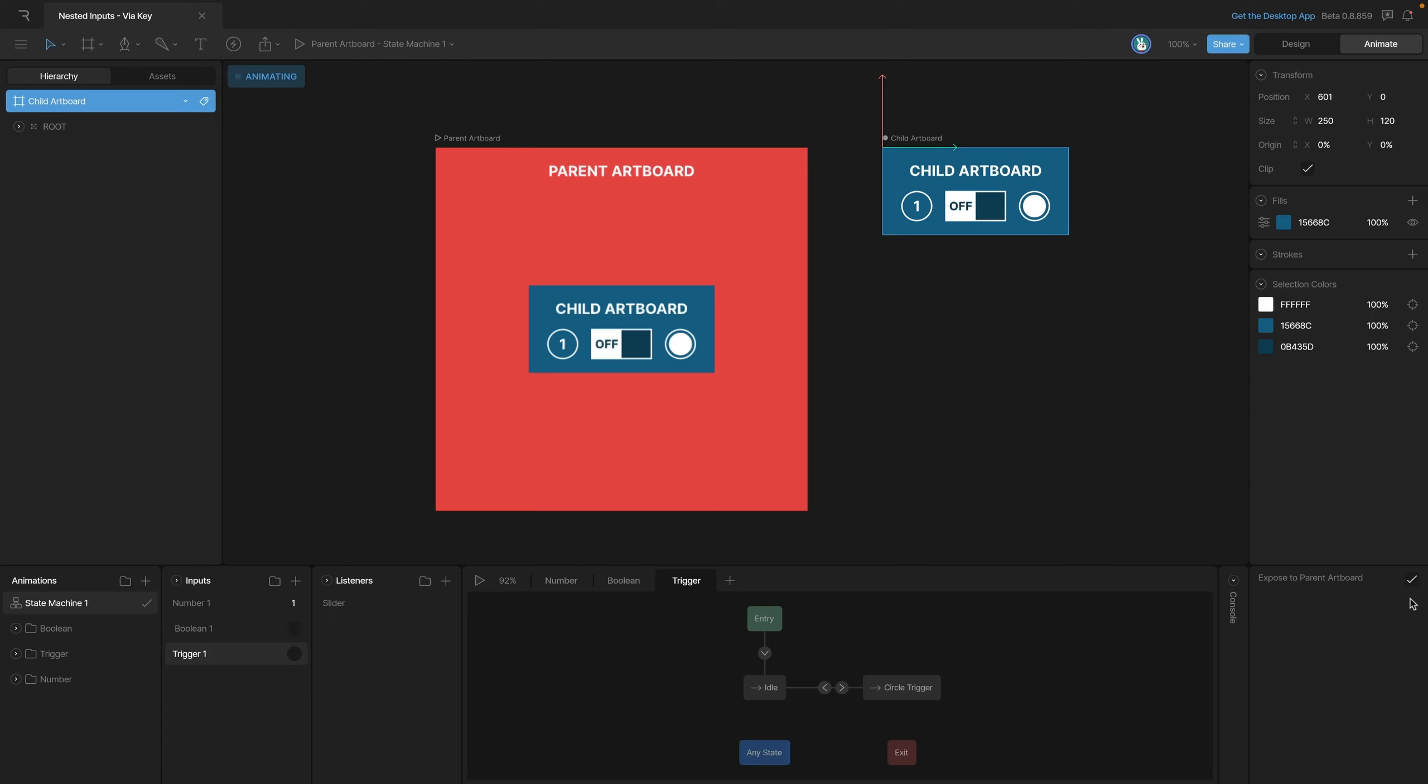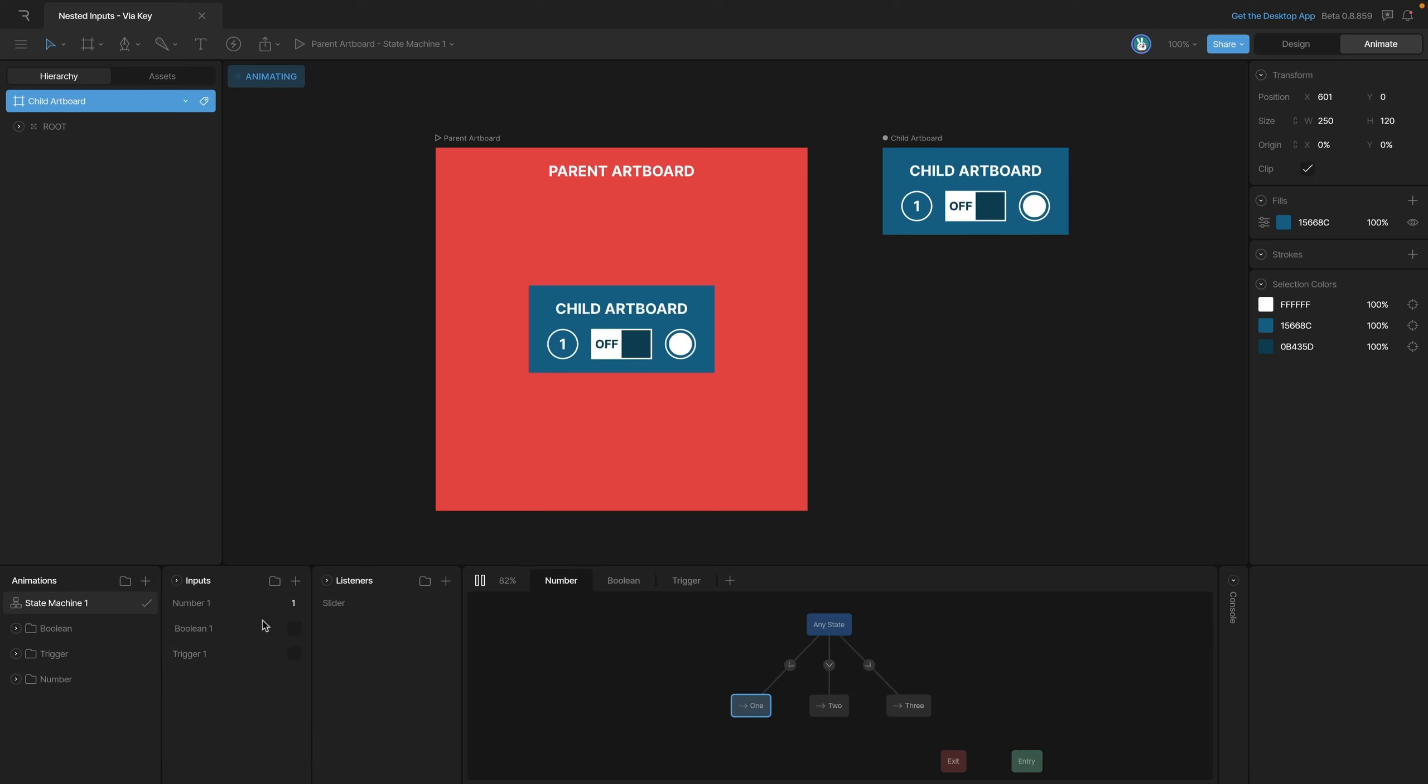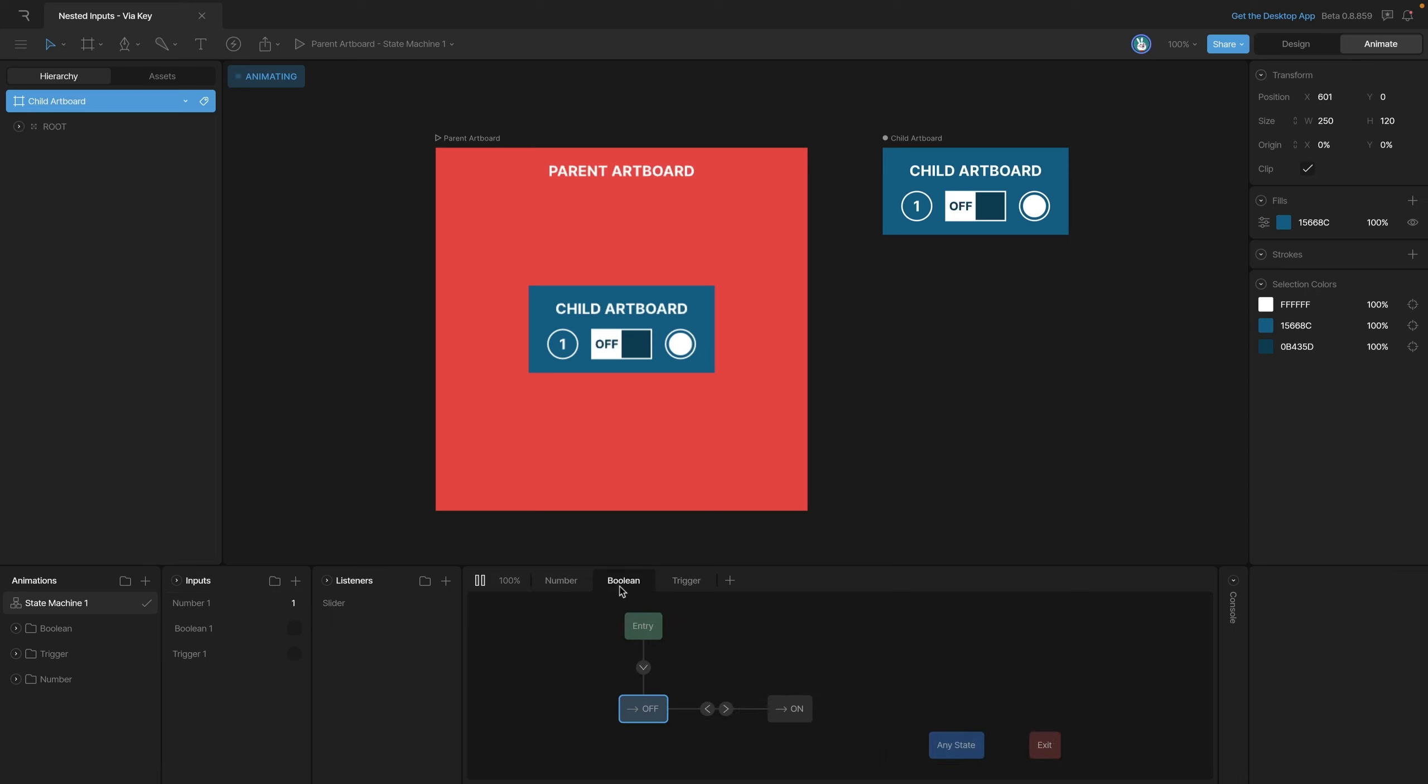Our state machine has three different layers, each one using a different input. The first layer uses the number - if we change the number you'll see that the number in the circle will also change. The second layer utilizes the boolean, which switches the off and on toggle.